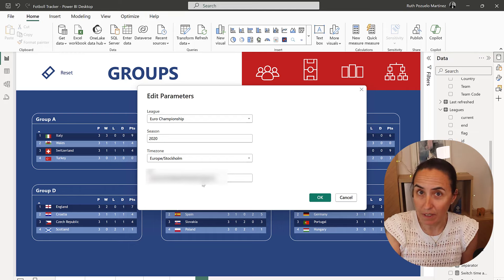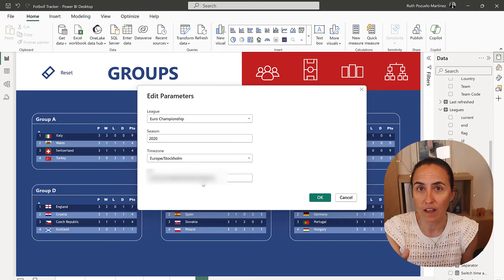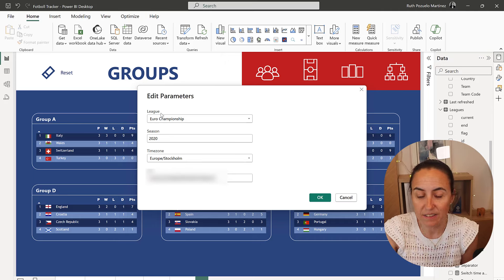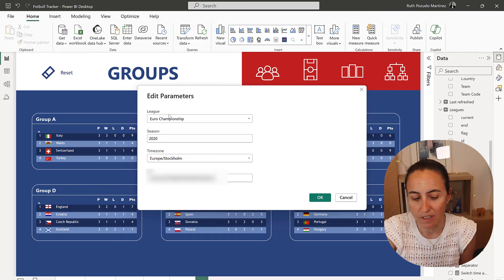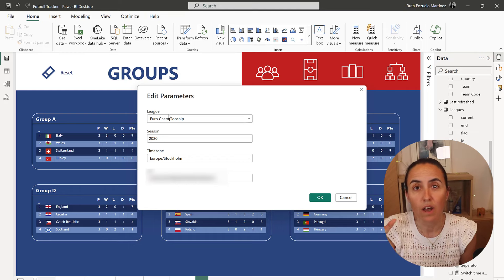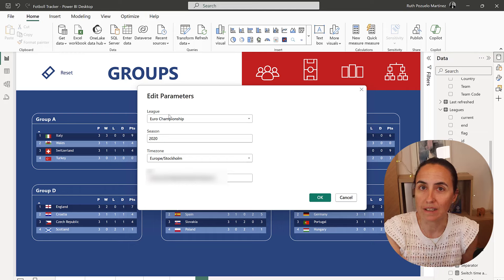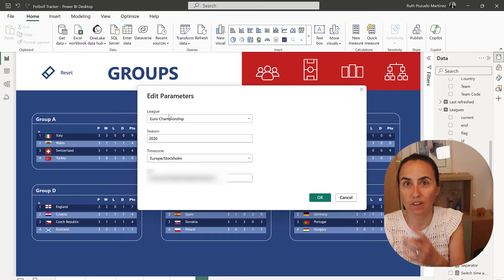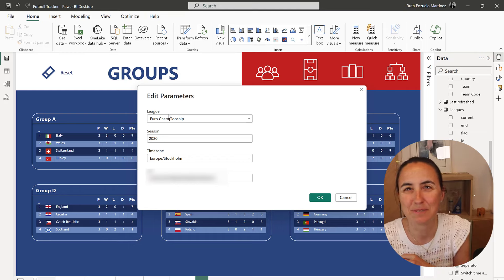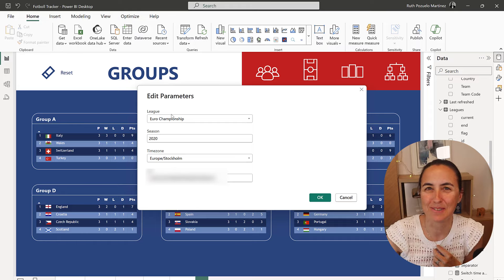The problem here is that the API call accepts only league ID instead of league name, which is normal. So how do we do? How do we have a user pick a league name, but we convert it to a league ID in the background? That's what we're going to do today. Let me show you.